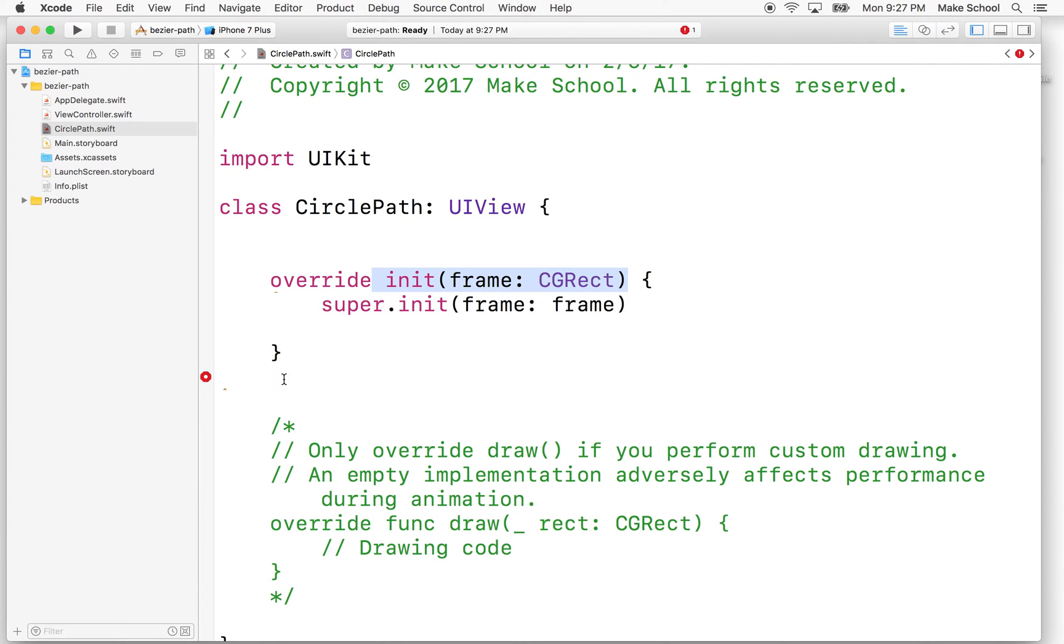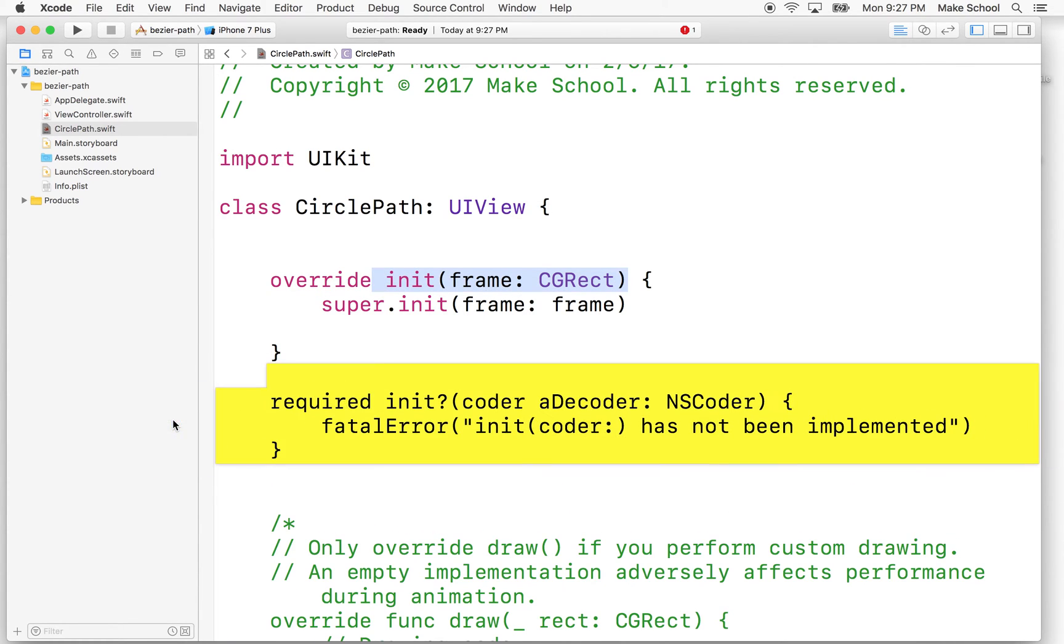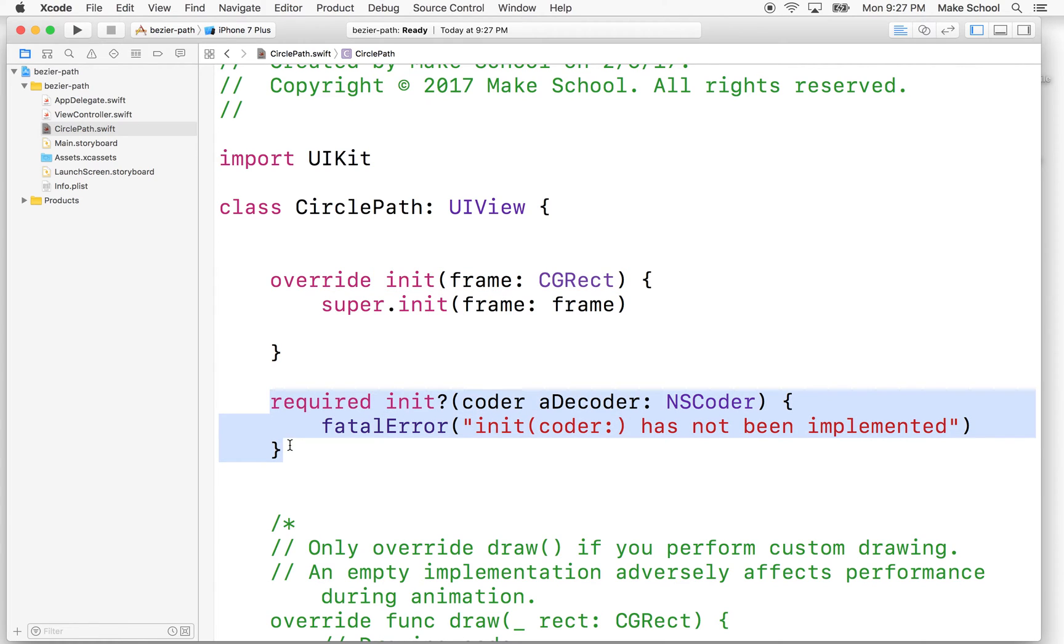So we need to override that. And then it'll say like, hey, you know what? If you're going to do your own initializer, you need to have required init with coder here.